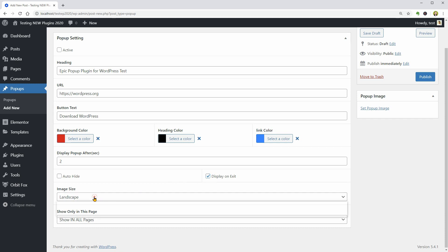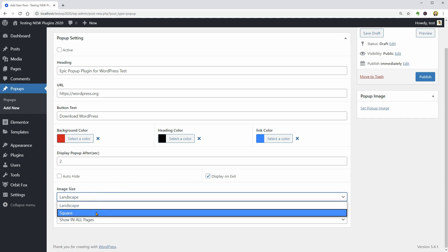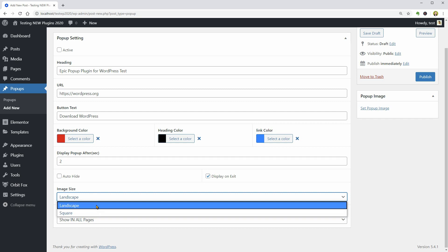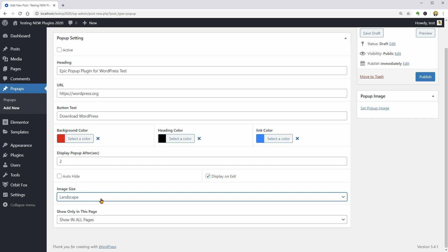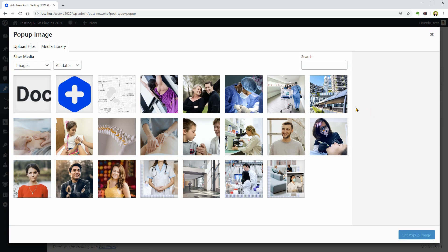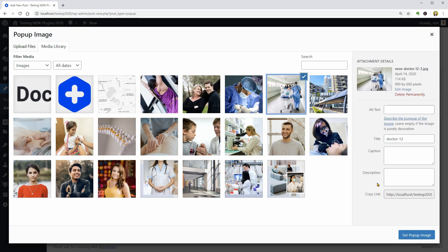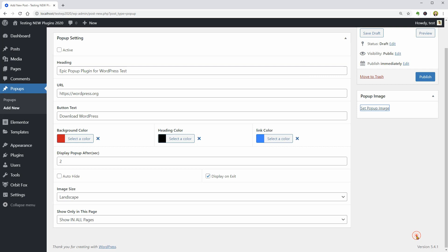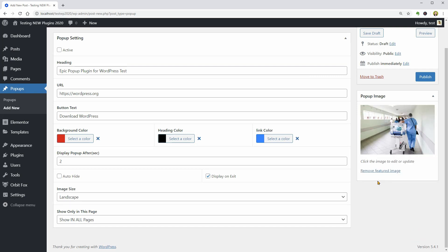The image could be landscape or square. Which image do we talk about? I think it will be the image you can upload over here. Remember, something like the featured image for posts and pages but this would be the featured image of the popup.